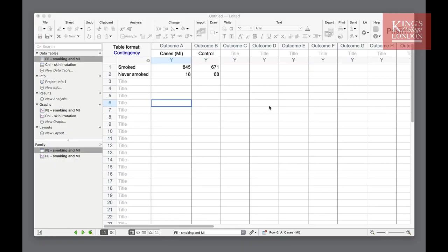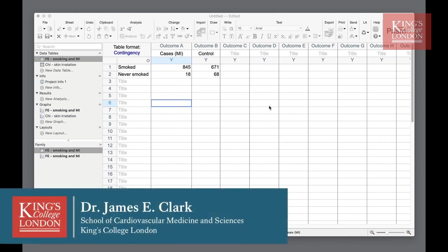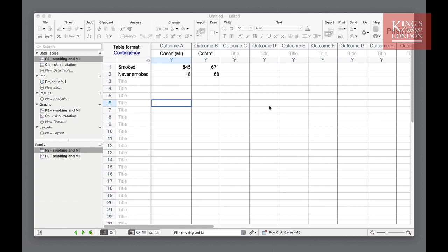Hello, I'm James Clark from King's College London and in this short video I'm going to show you how to carry out a chi-squared test and a Fisher's exact test for contingency data.